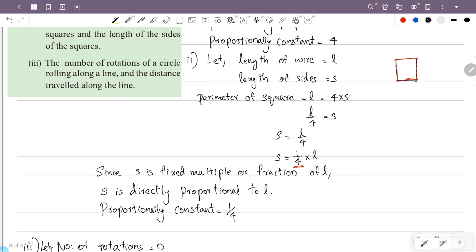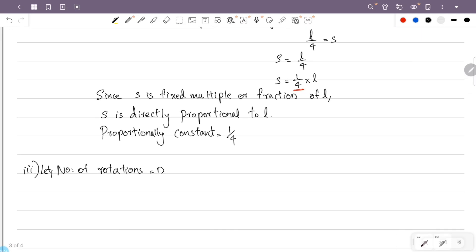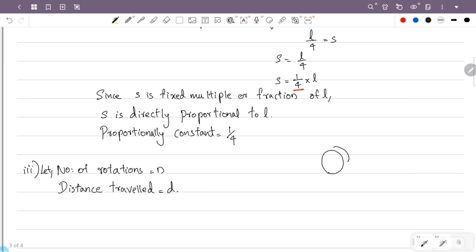The distance traveled along a line — we need to rotate a circle along a line. What is the distance? That is the circumference.